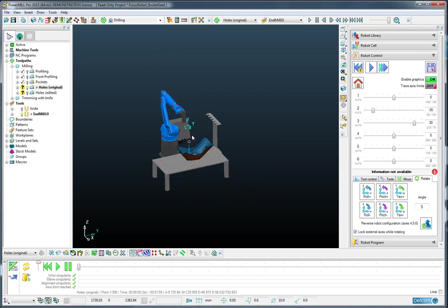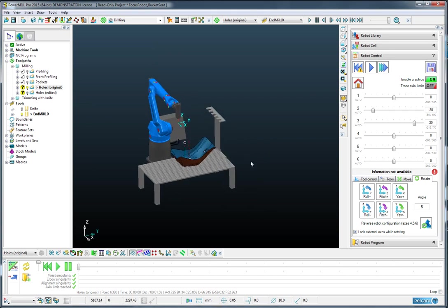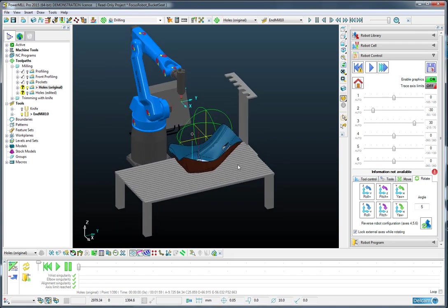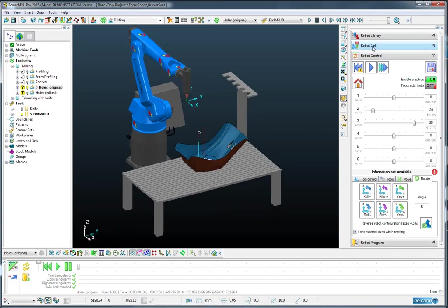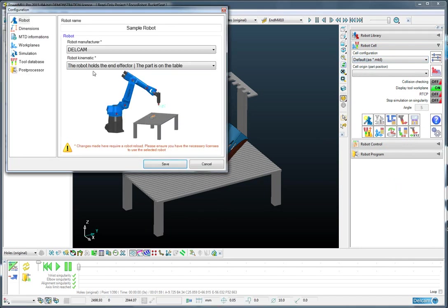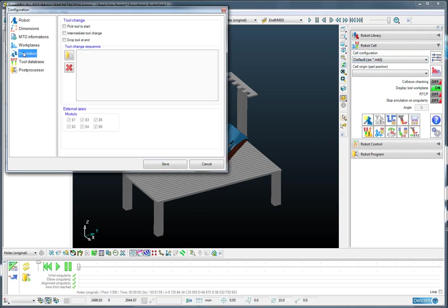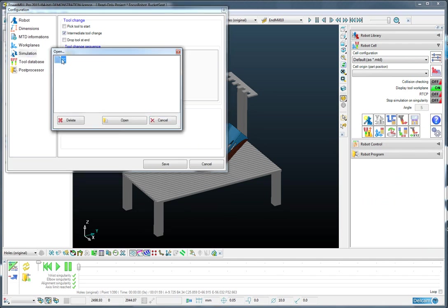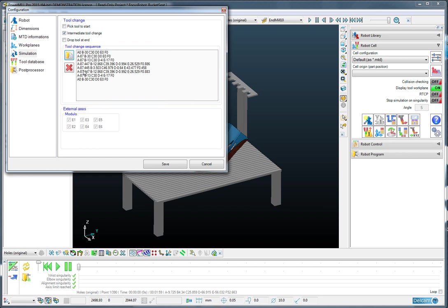Okay, so now we've got that saved. We can go back to the robot cell and go for the configuration page. Go for the simulation and ask to add in an intermediate tool change, which is called TC here. And you can see that all of those moves have been added in for me.